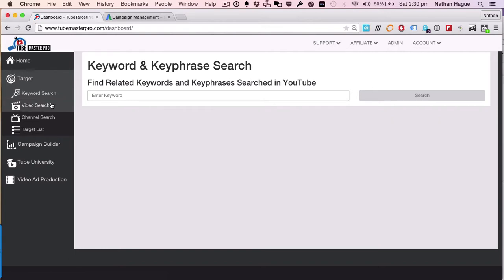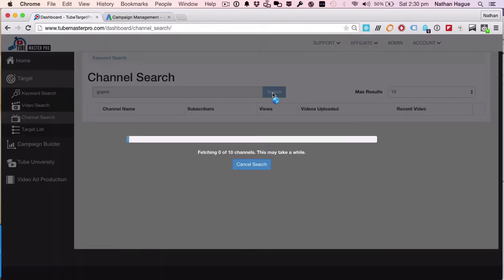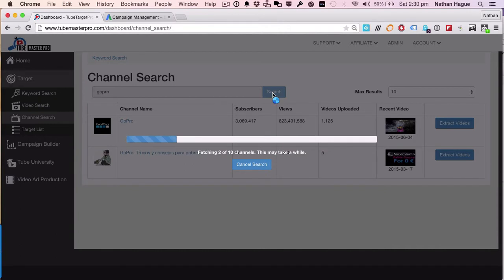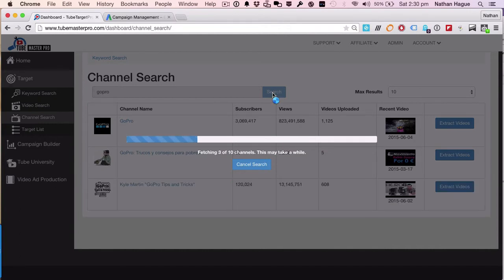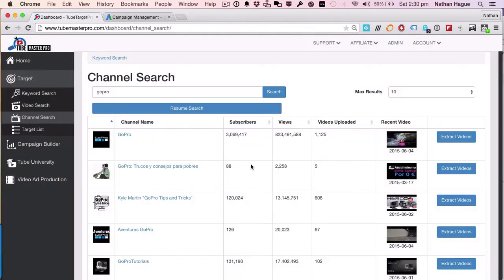So what we're gonna do first is we're gonna go and do a channel search. We're gonna find the monetized channels where the GoPro extreme snowboarders and skaters hang out. So let's go and target GoPro. There we go. We're gonna find all the channels with GoPro. So there's four of 10 channels, et cetera. I've seen the one that I want already, so I'll cancel out of that.